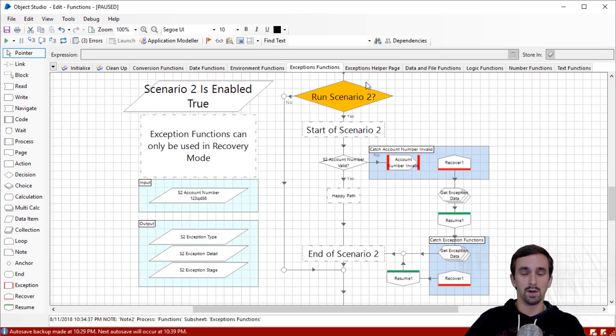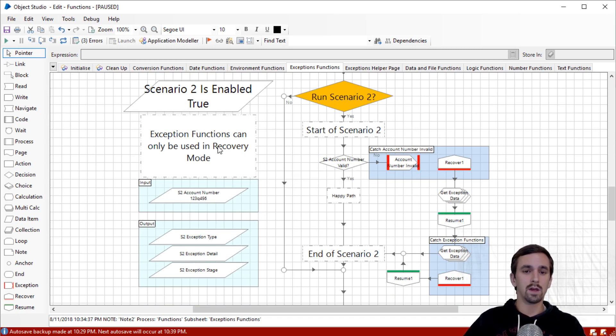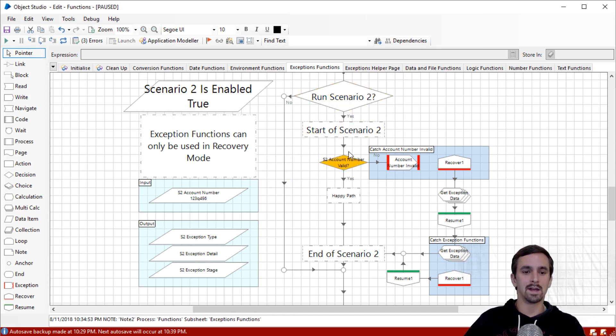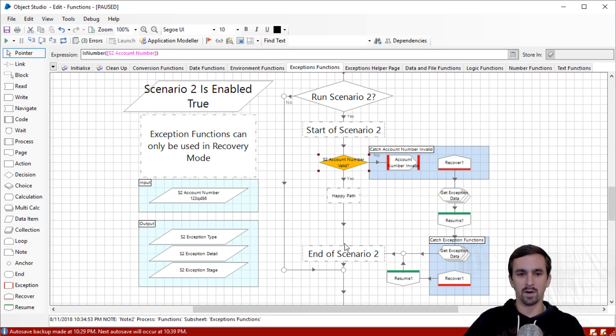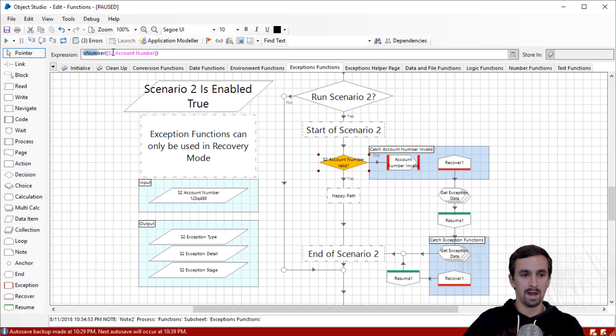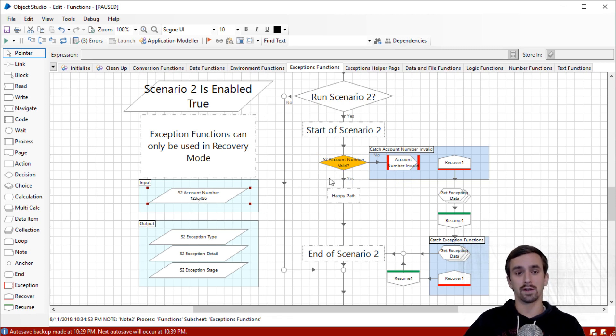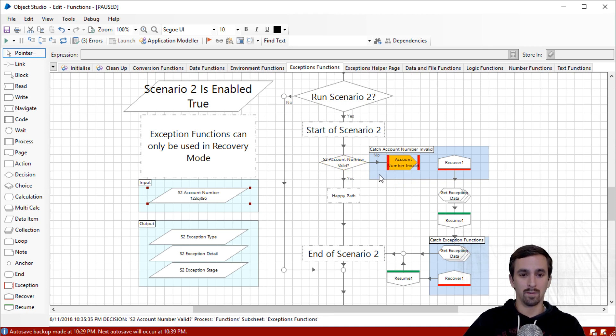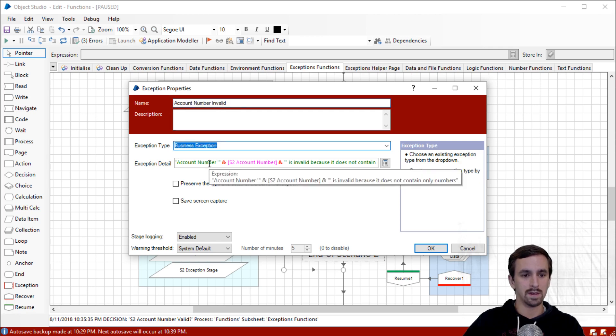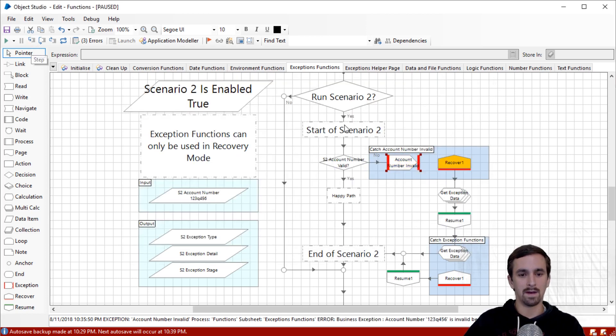Scenario two looks very similar to scenario one, except in this case, we are trying to point out that you can only use exception functions inside of recovery mode. Let's go ahead and keep stepping. In this case, it's another business rule we are checking for. Here's our account number and our business rule is that account numbers can only have numbers in them. It checks, can this turn into a number? It's got letters in it, so it should turn out to be false. It is not a valid account number.